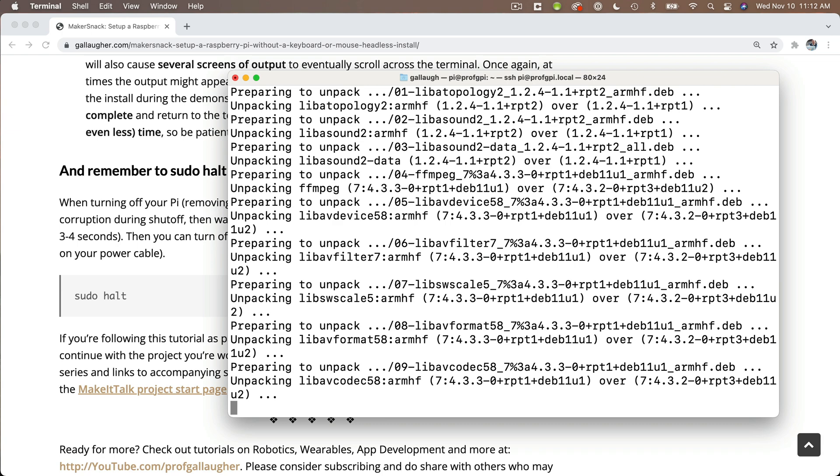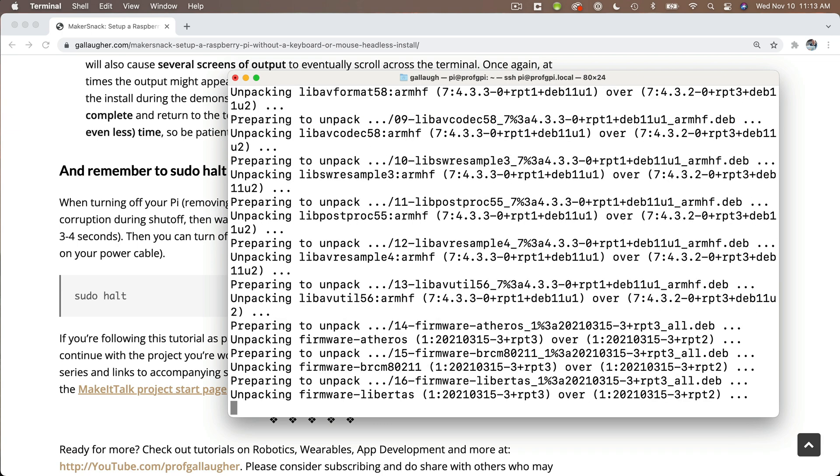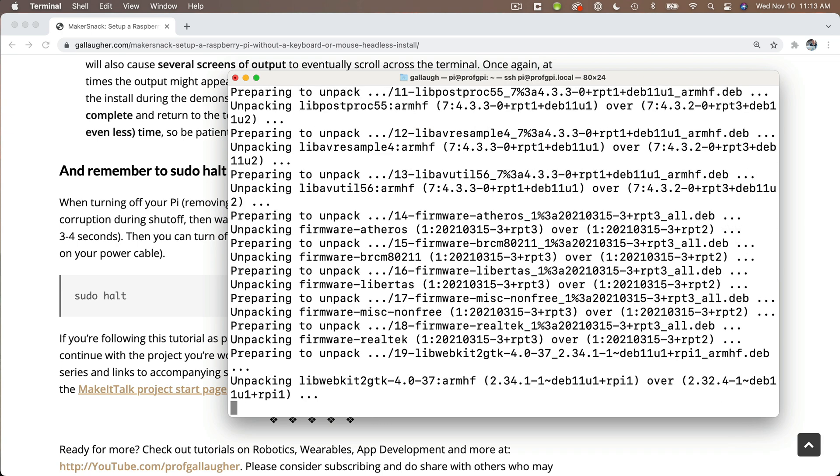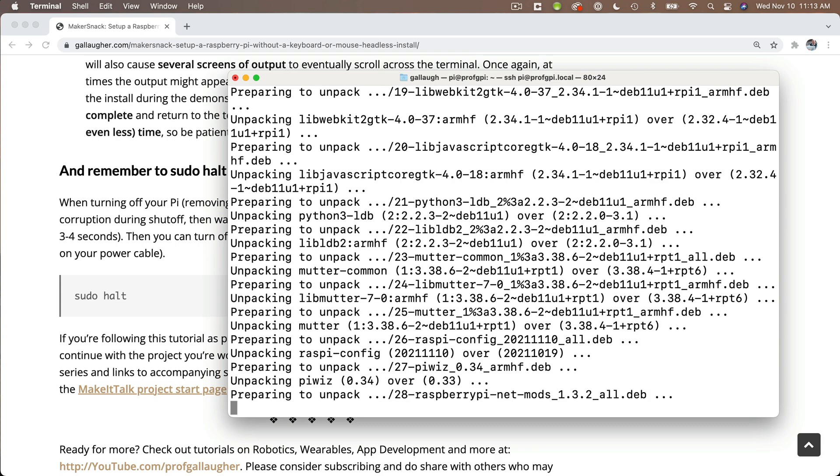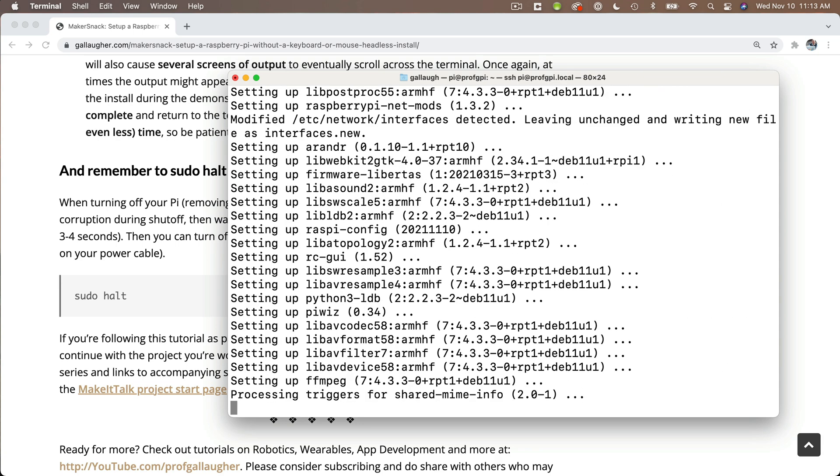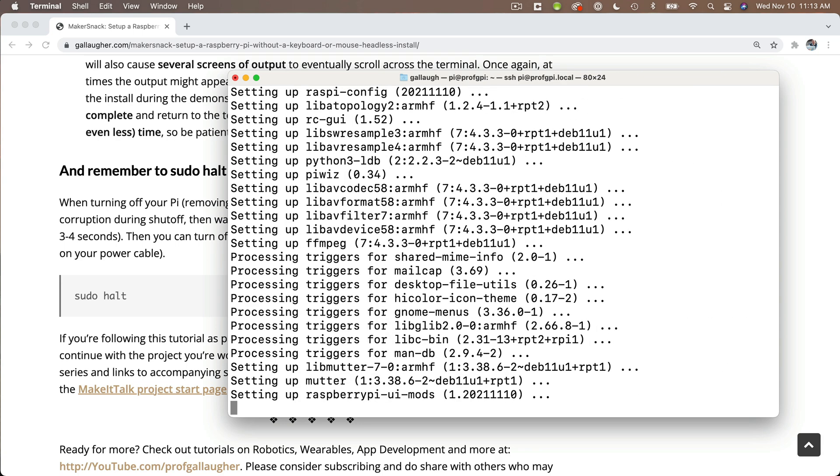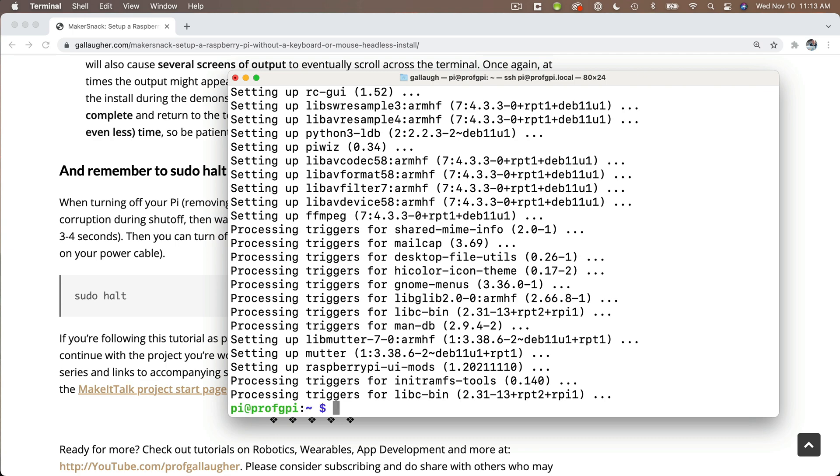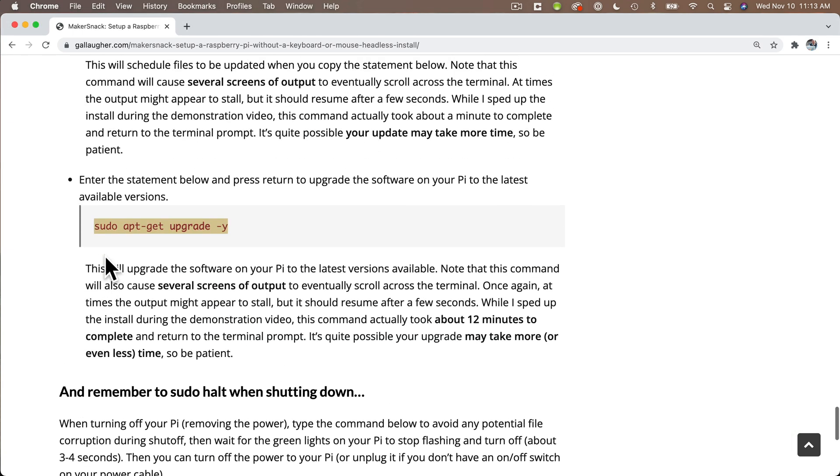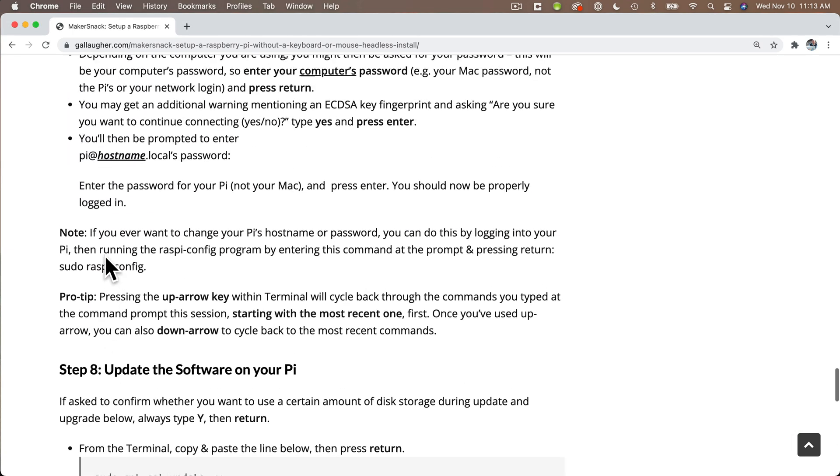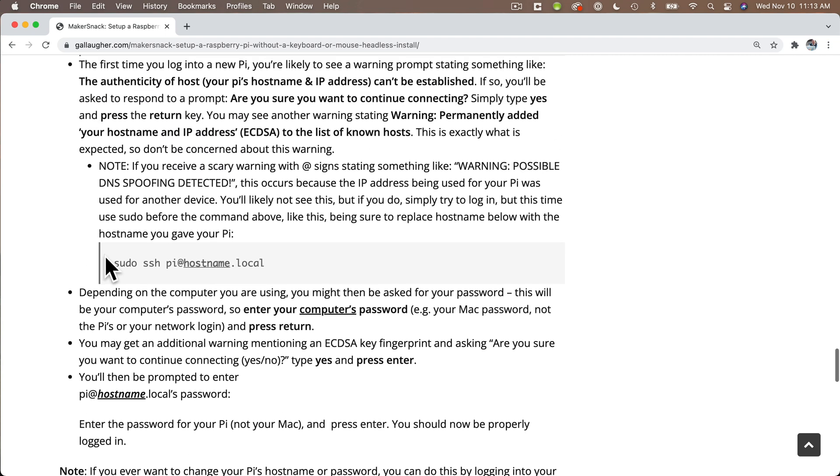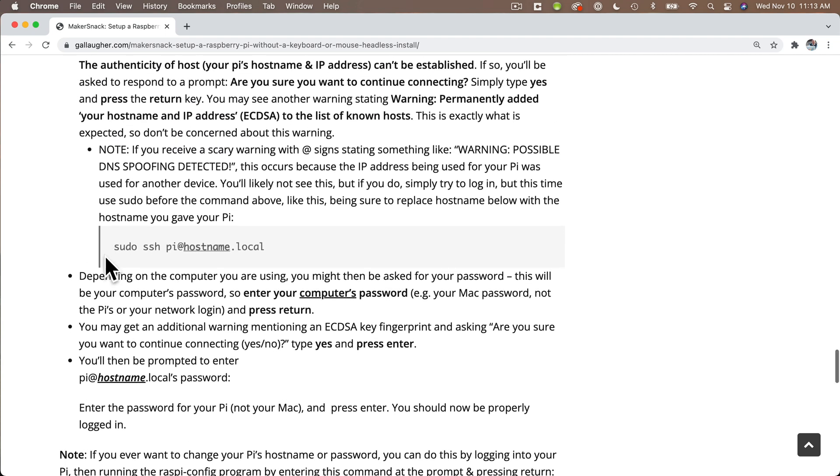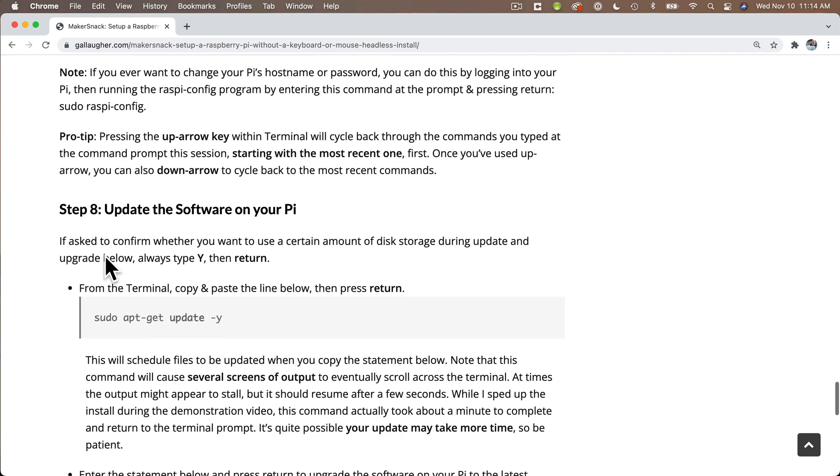Now, before we finish up, I want to show you how to use the raspi-config utility program. This is a program you run from your Raspberry Pi at the terminal prompt to perform some additional configurations. We'll use this in future videos. You can also use this for things like resetting your password on your Pi or changing your Pi's hostname. Just so we can see how this works, why don't we open this program and check out some of the options.